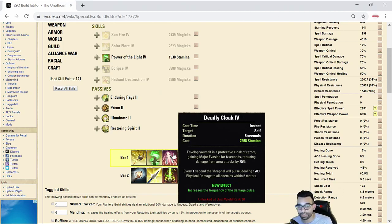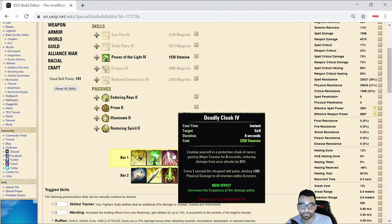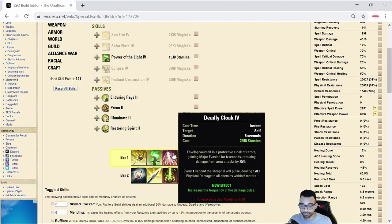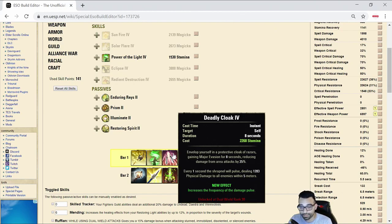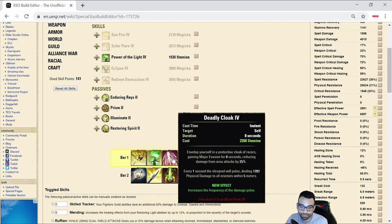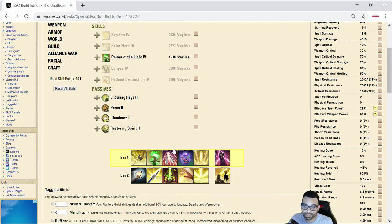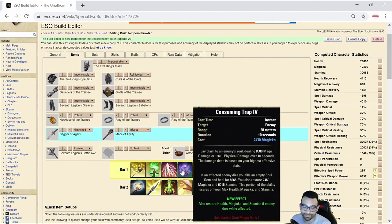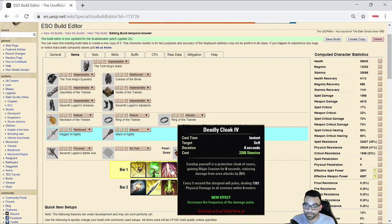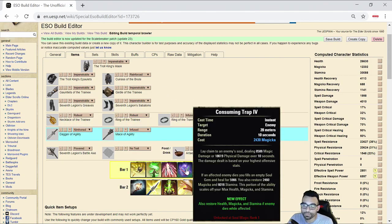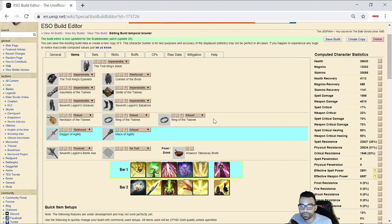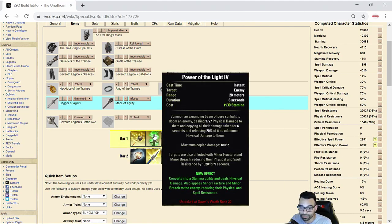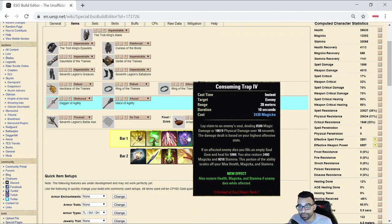The other ability that we're using is Deadly Cloak. Deadly Cloak lasts 8 seconds. It gives you access to Major Evasion. Major Evasion reduces the amount of AOE damage that you take by 25%. Think Dawnbreaker, think Leap, Destro ult, the Warden ult, anything that deals area of effect damage, Engulfing, Talons, etc. As well as it deals damage every second. It says every one second in a 5 meter area, you'll deal just about 1,300 additional damage. Basically, it'll proc the glyphs on both of your weapons because it, in essence, kind of acts like, because it's an AOE within the dual wield, it procs the glyphs. Now, the other ability that we're utilizing for giving us a little bit of range damage, we have three different ranged abilities between Binding Javelin, Power of the Light, and then our DOT, which is going to be Consuming Trap.